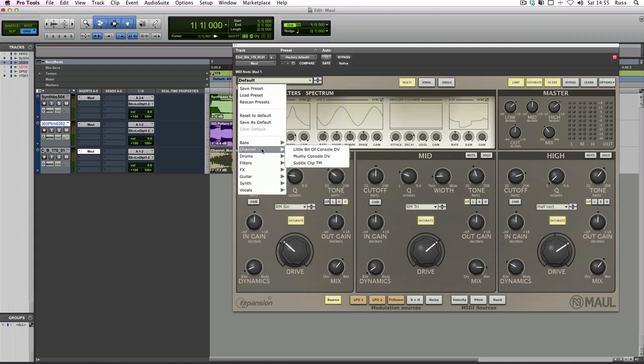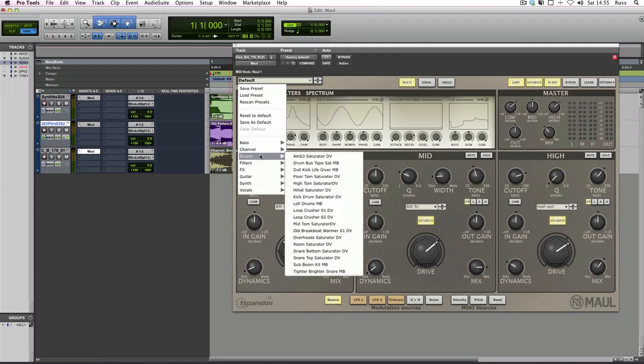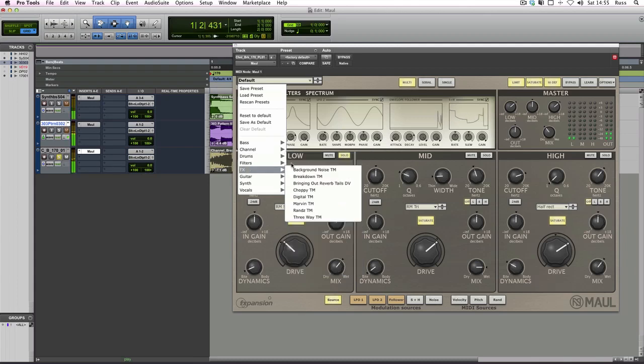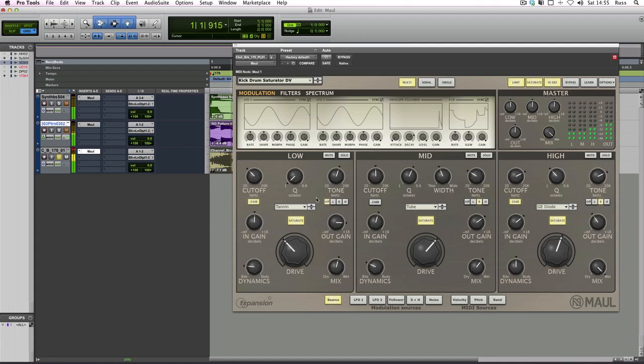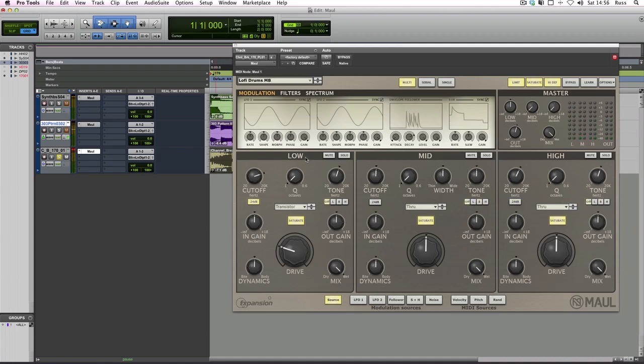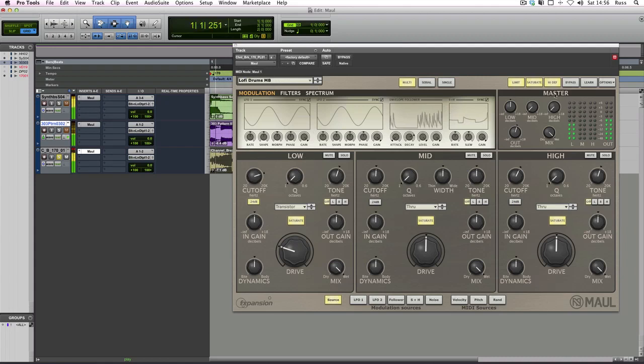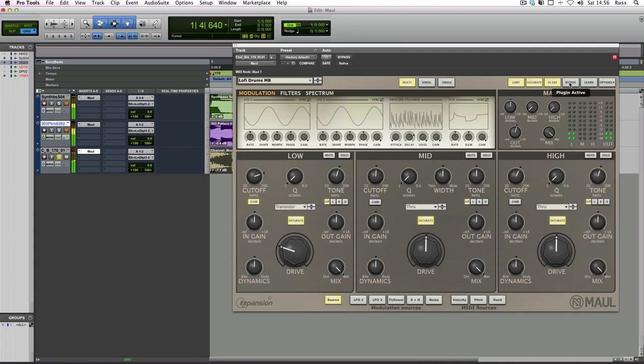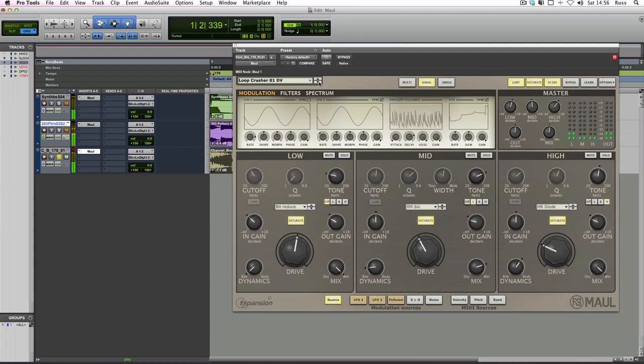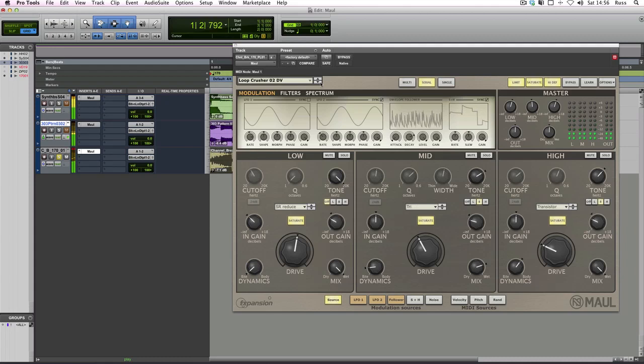Bass, channel presets, and some of them are very subtle, and some of them are just mad. So if we go to some of the drum ones very quickly, let's just put this on its own. As you can hear, that's pretty wild. Let's try another one. So nice for low-fi kind of drums. So lots and lots of great presets in there as well to play with.